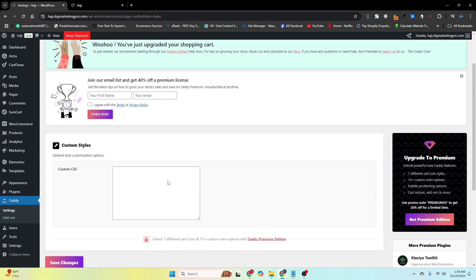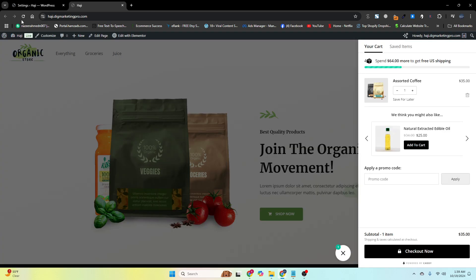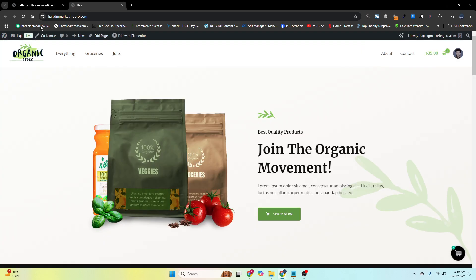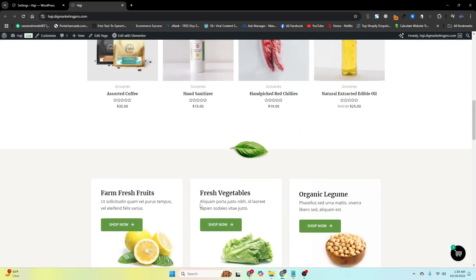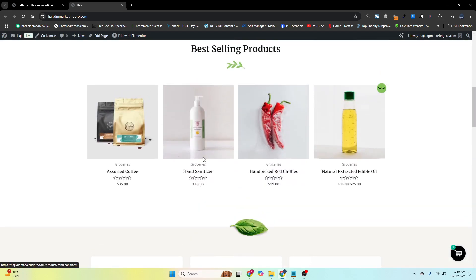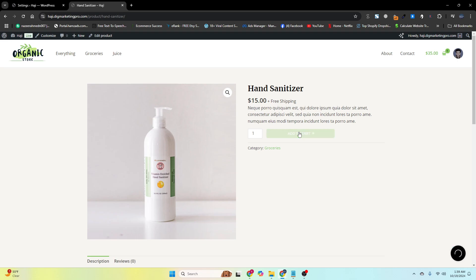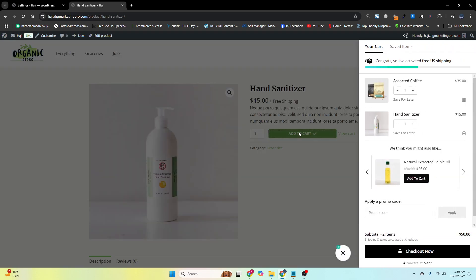You can change the free shipping threshold — for example, set it to 50 dollars and click Save Changes. You can also change the style from here if you want to add custom CSS. Now you can see we need to spend 50 more dollars to get free shipping. Let me add an item to the cart — and now you can see it says 'Congrats, you have activated free US shipping!'